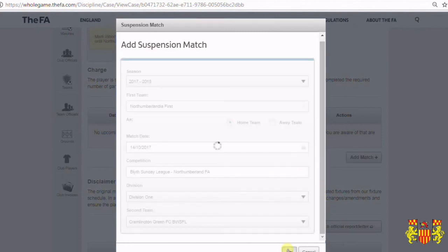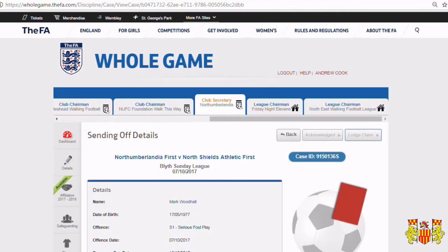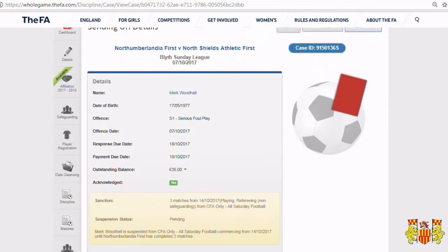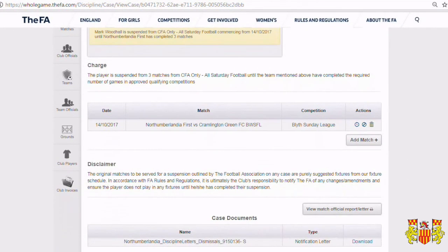It will then be presented with the teams playing in that division. Click Add, let the page refresh, and come back down — you'll now see the suspension match for this charge.